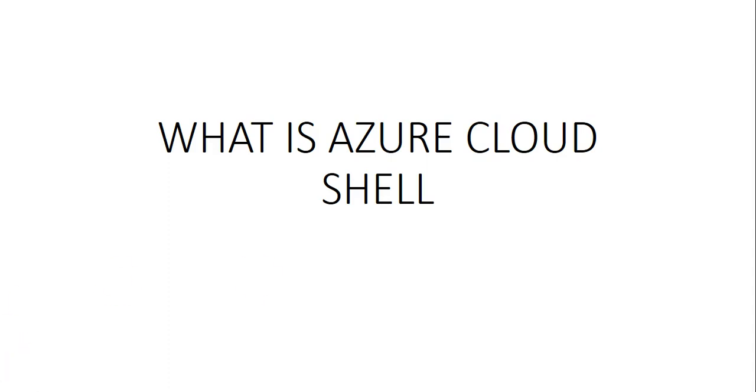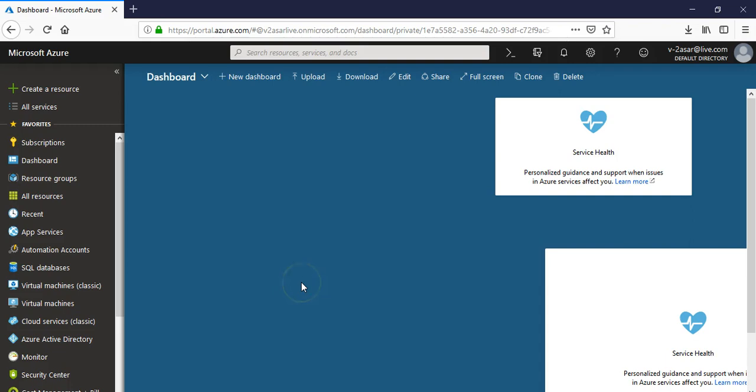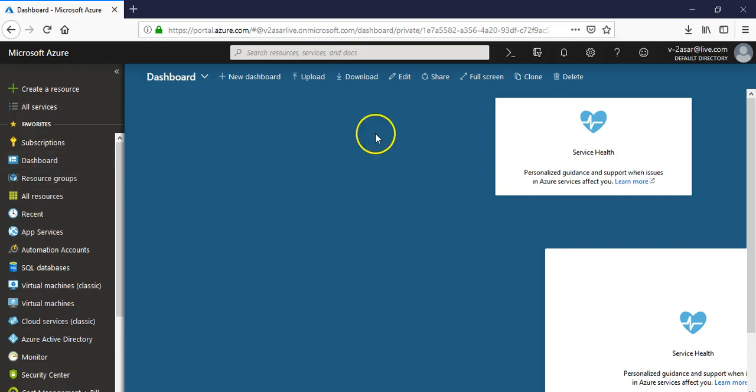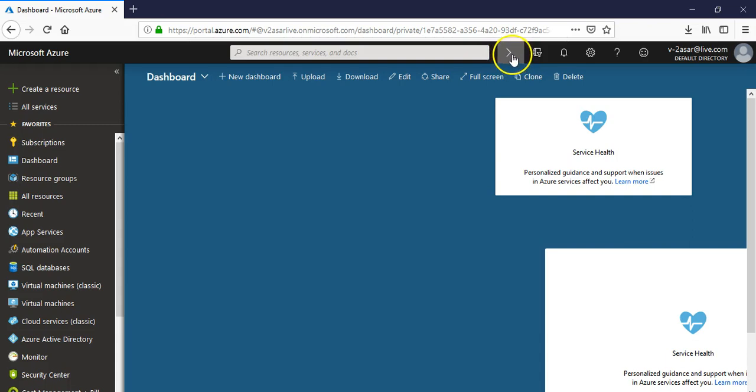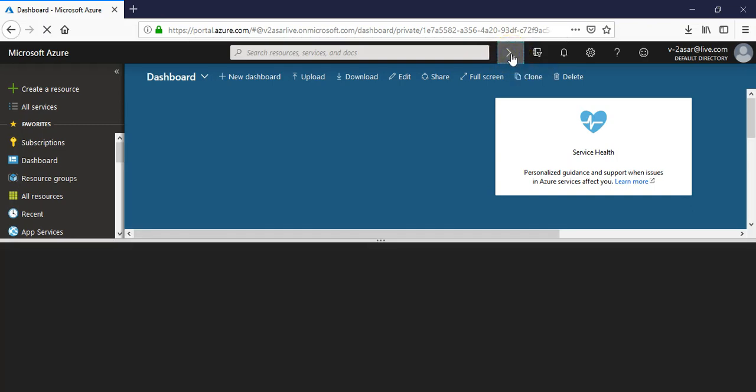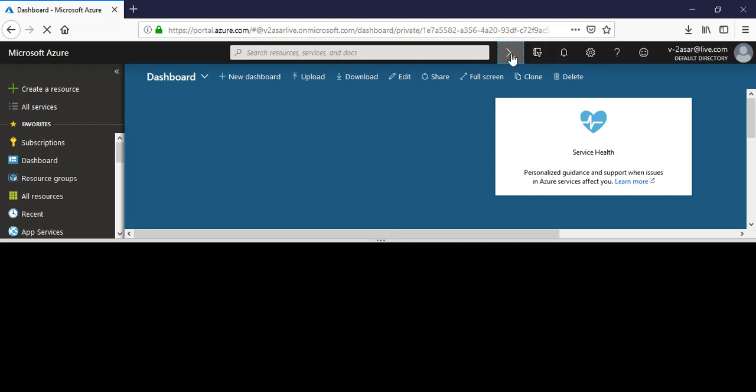This is the Azure portal. Just on the top you see this tiny little thing with a greater than and then the underscore sign - it says Cloud Shell. Just click on it, it'll pop up a window like you have opened in the integrated script editor.